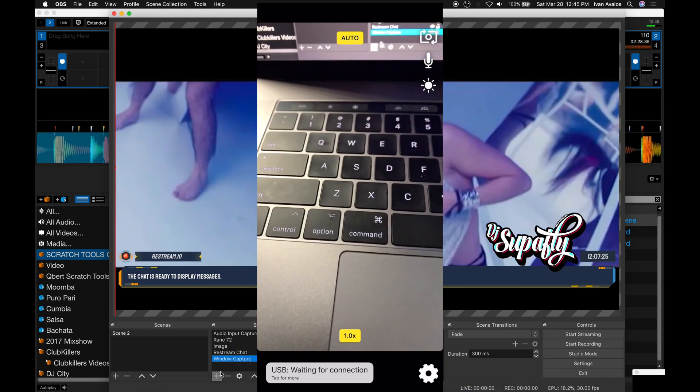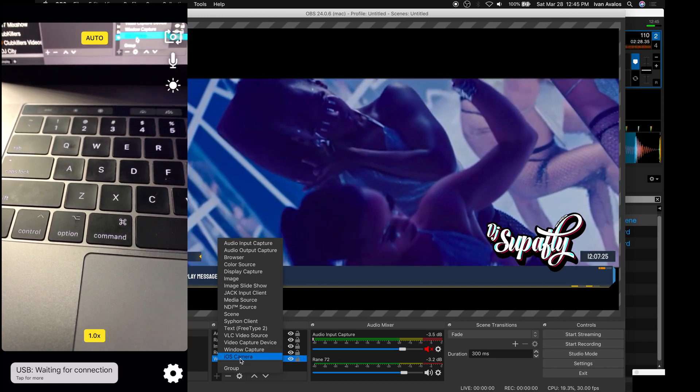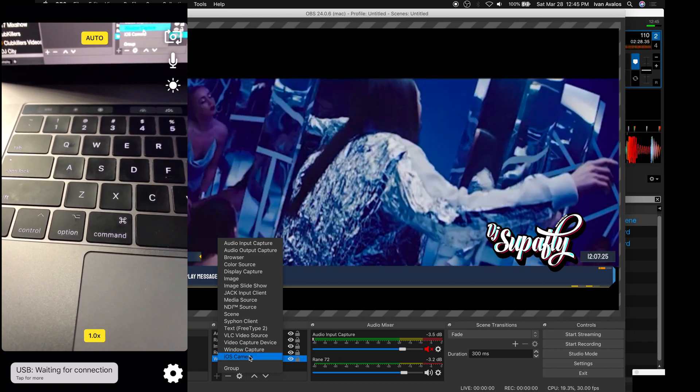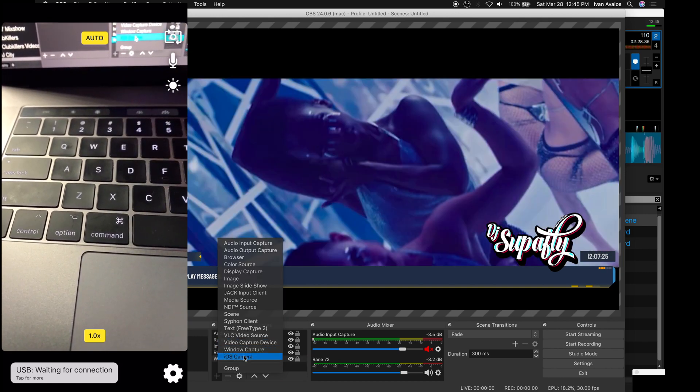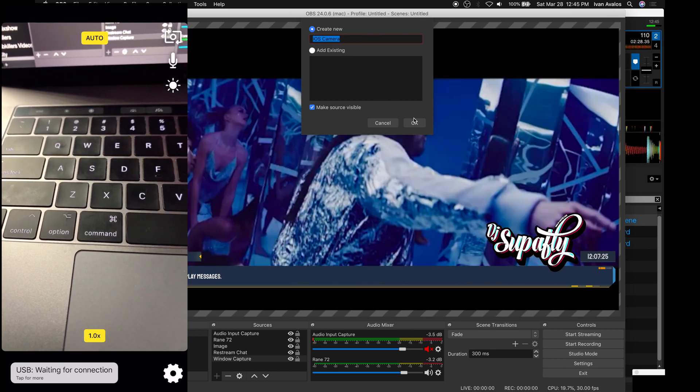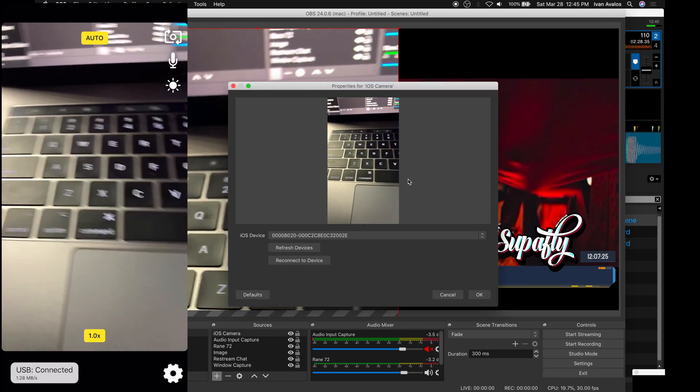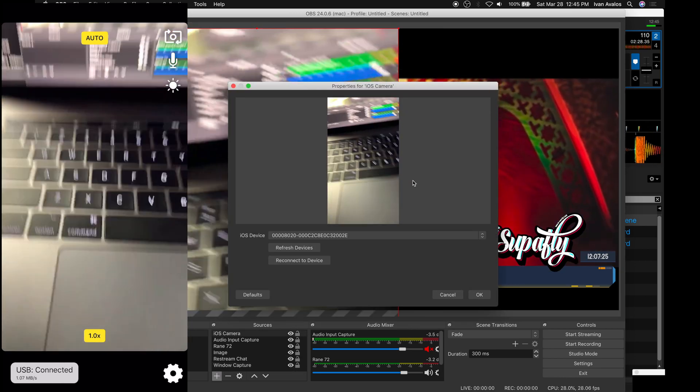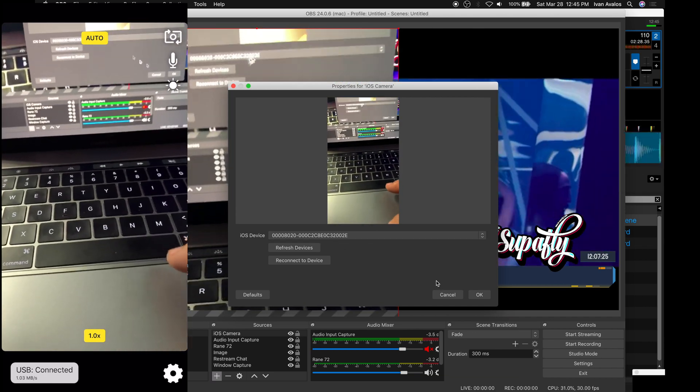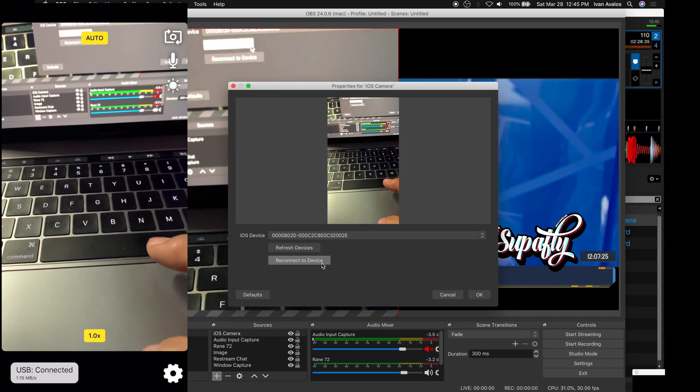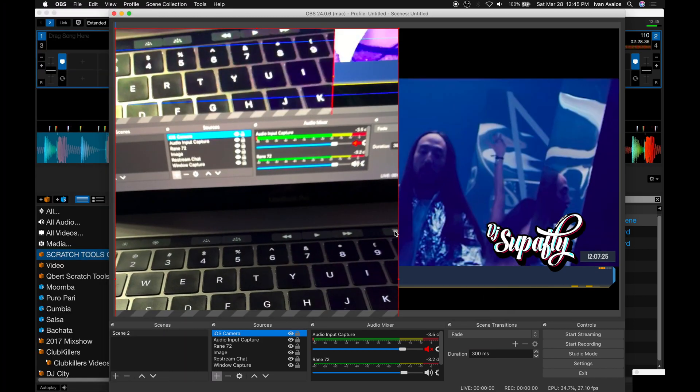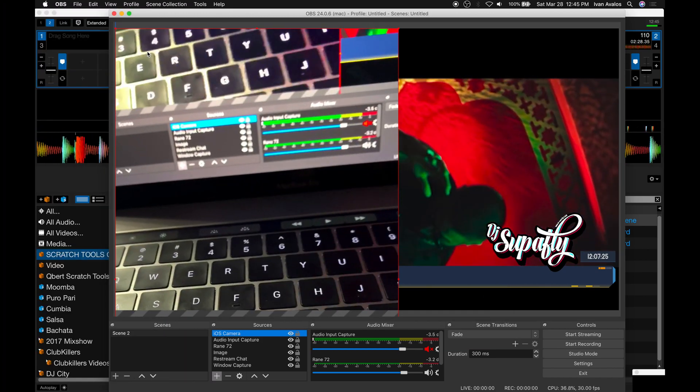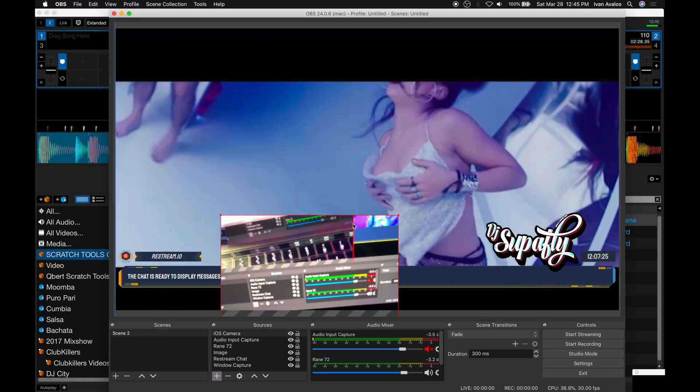We're going to go back on the computer and find that driver we installed earlier. You can see it's popping up there, iOS camera. You can name it to whatever you want, and there it is.